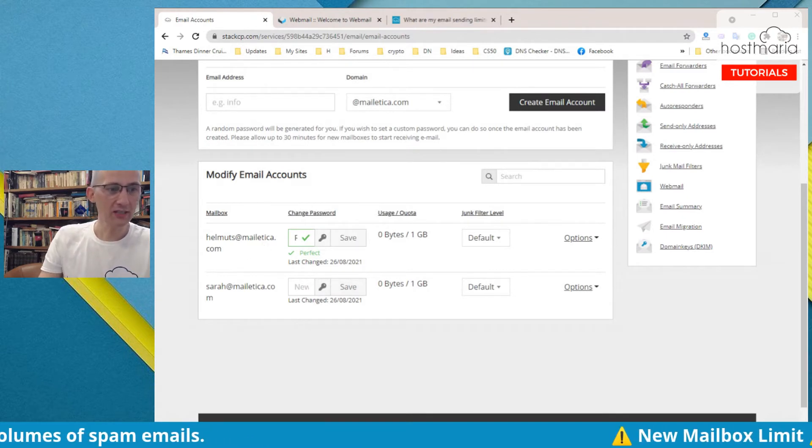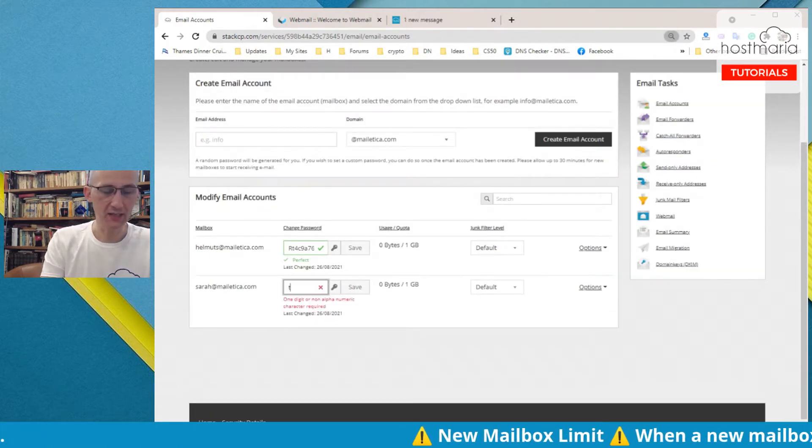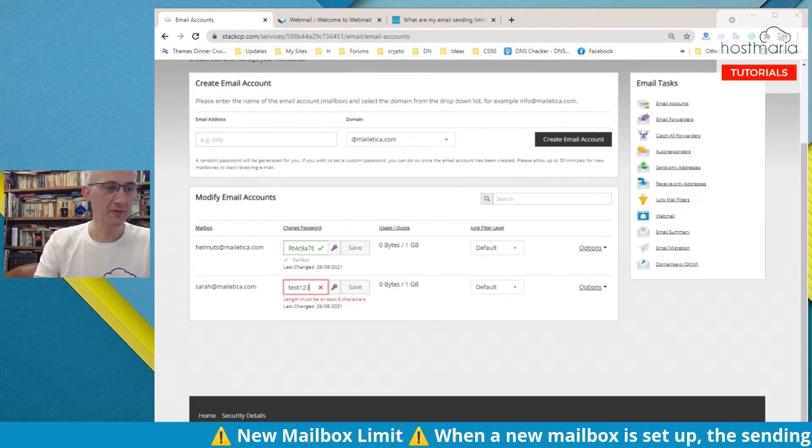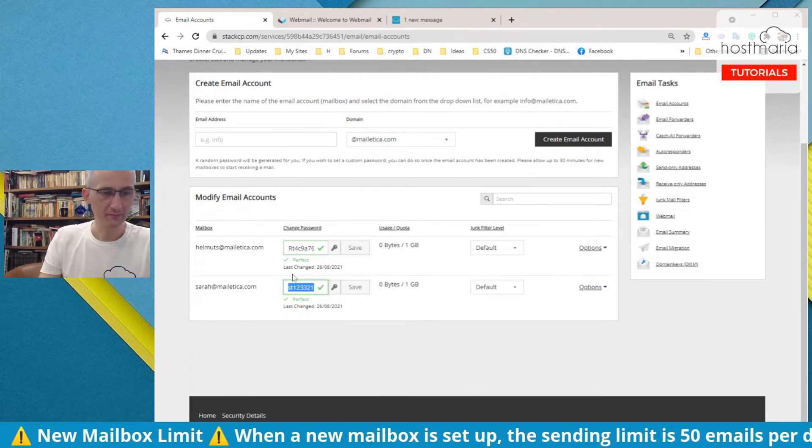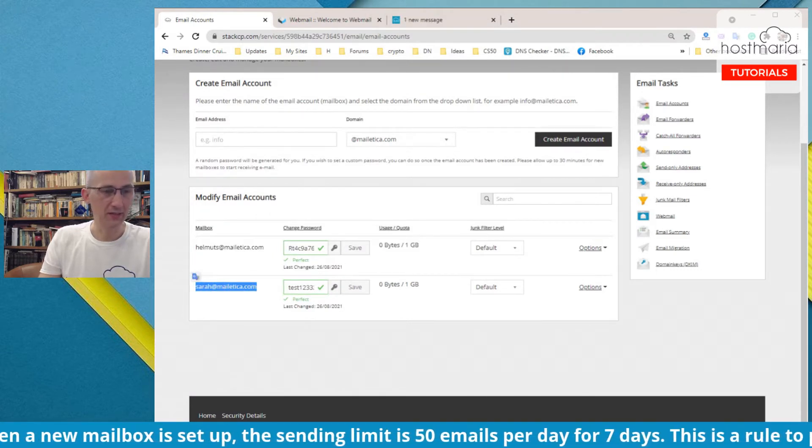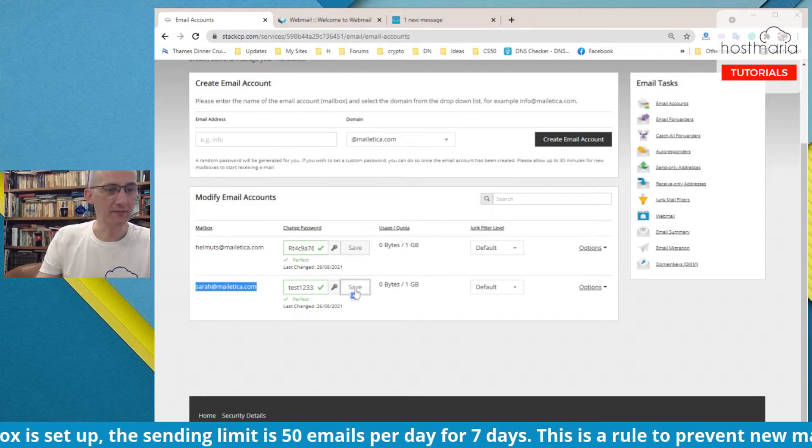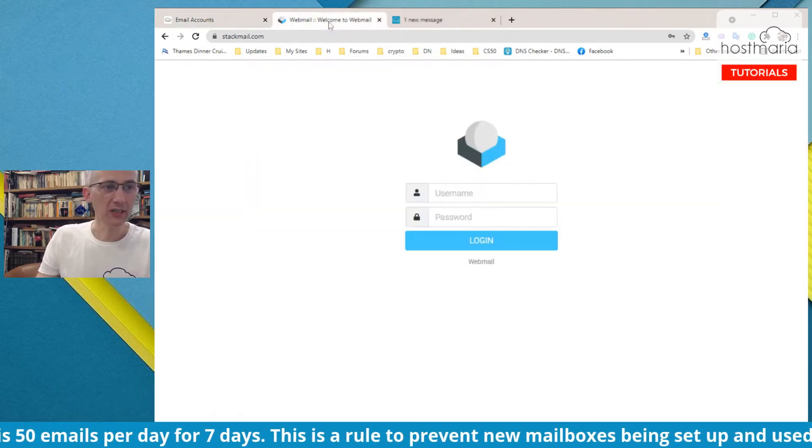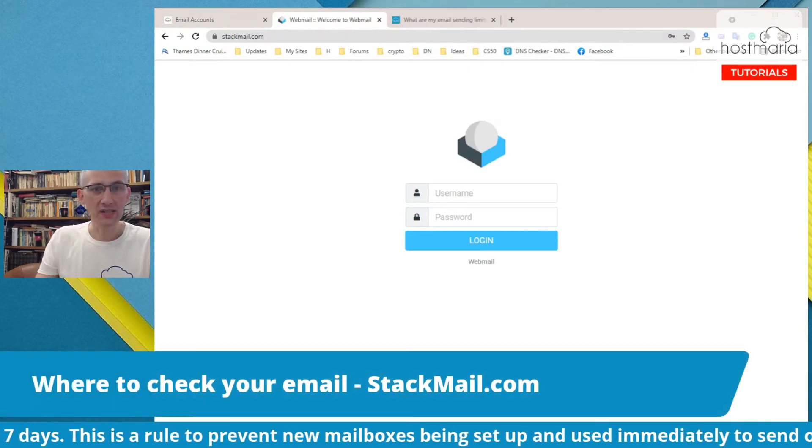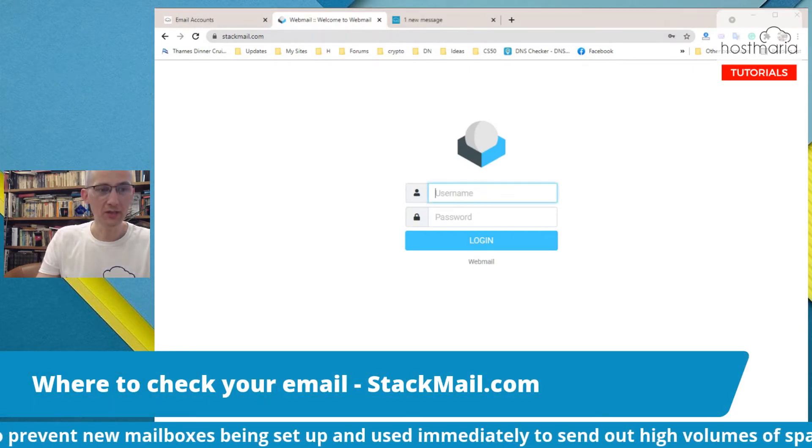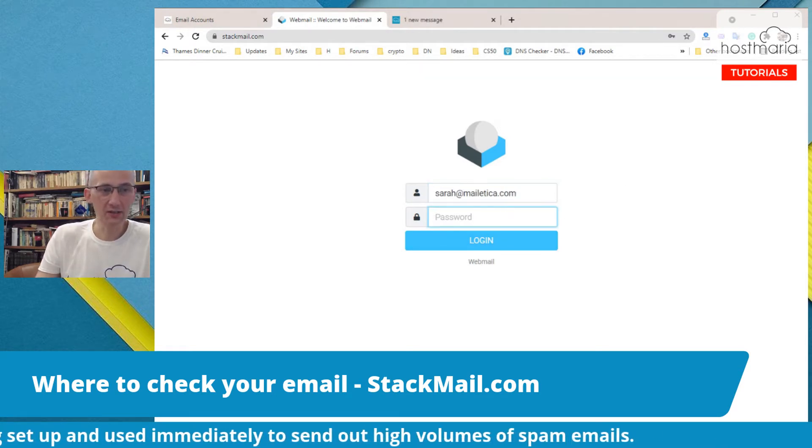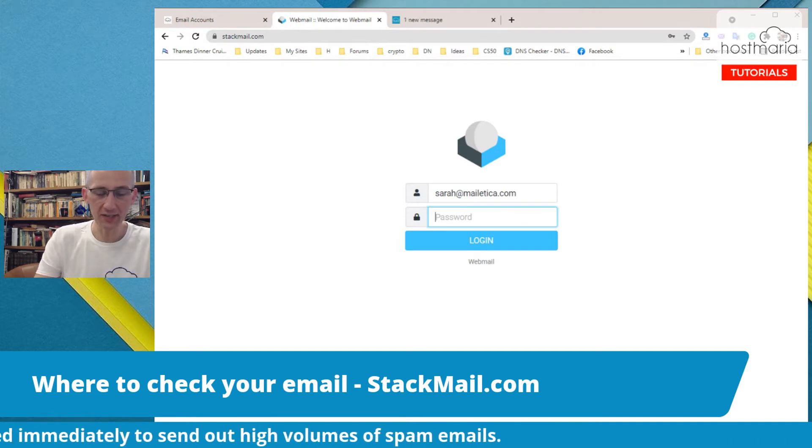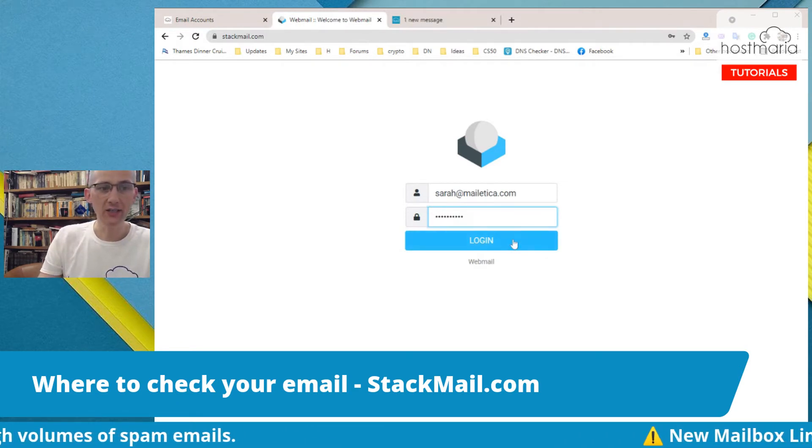Also, for your team members, let's say Sarah, let's give her a password. Test one two three three two one like this. One two three three two one, copy, save. For Sarah, if she works at your company, you would tell her to go to stackmail.com. She will type in sarah@meletica.com, that would be her email address, and then one two three three two one, login.